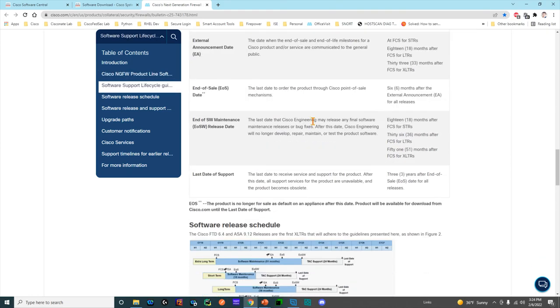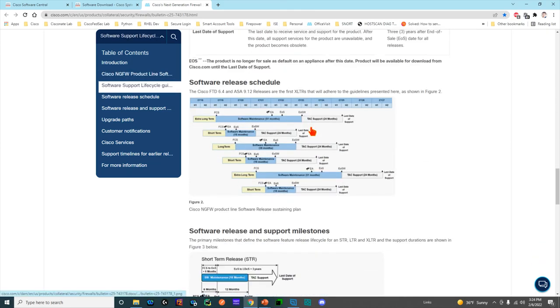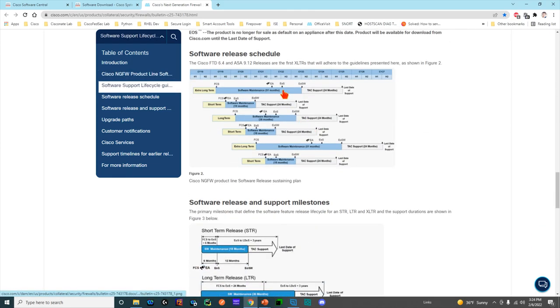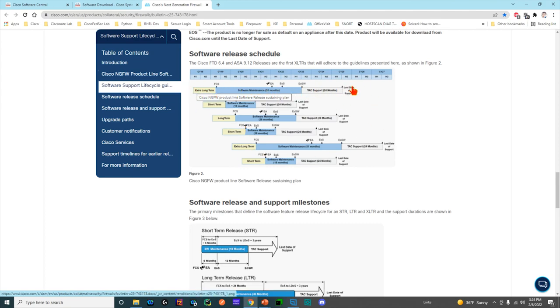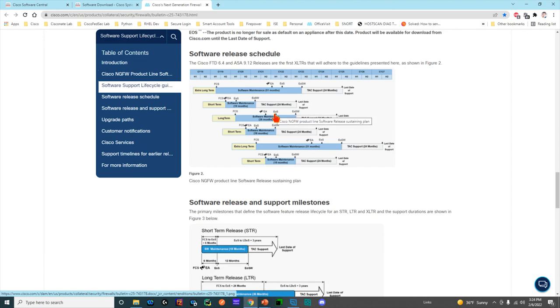That is a lot of information for you to digest, but it is extremely useful to see. They have a nice visual aid here so you can understand that extra-long-term releases will fully outlive a short-term release or a long-term release that is released even after the XLTR.